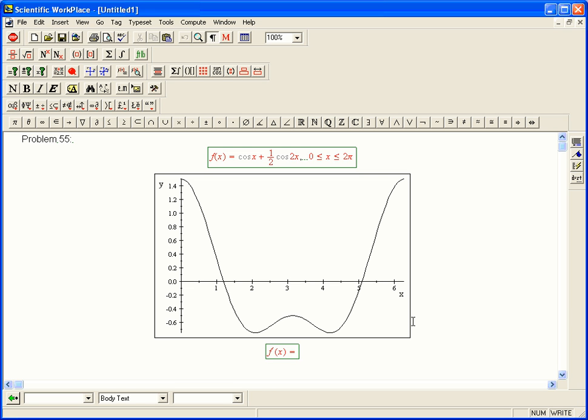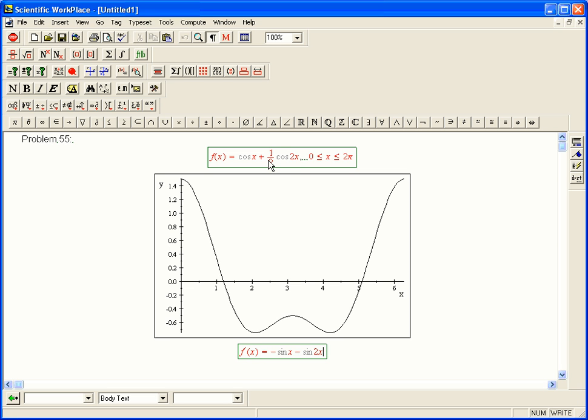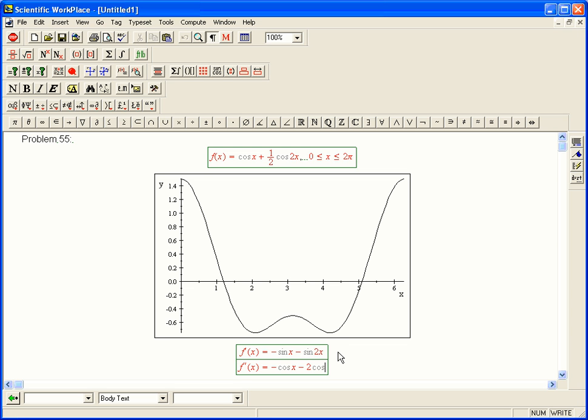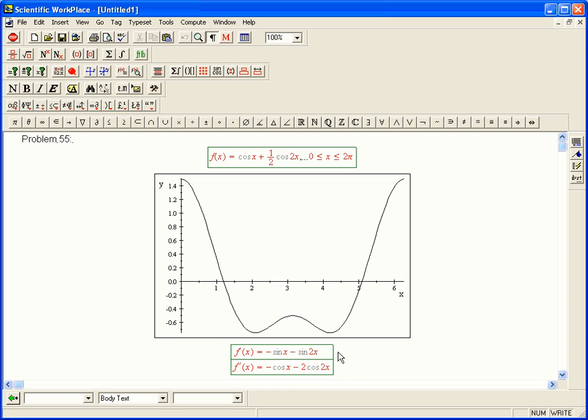So, f prime of x is going to be minus sine x minus, well, one half sine 2x, but times 2. Because the one half and the chain rule 2 are going to cancel each other. And f double prime of x, then, is going to be minus cosine x minus 2 cosine 2x. There we go.